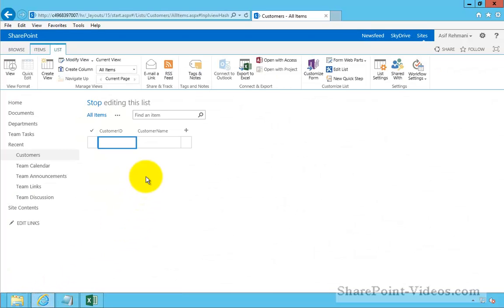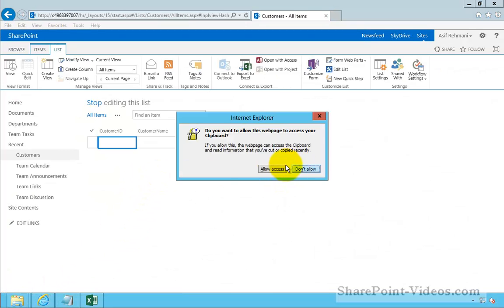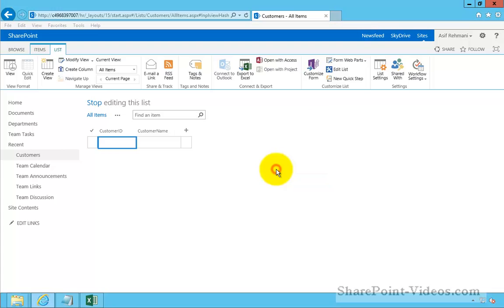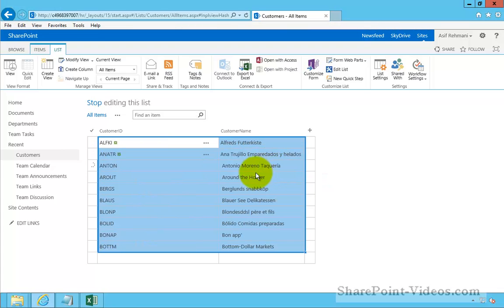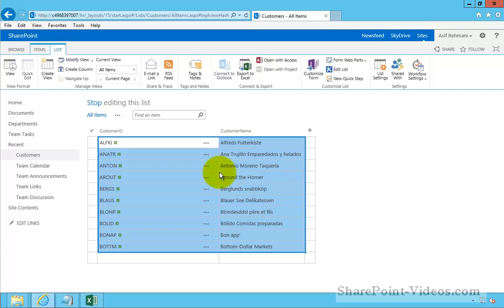And back here, Control-V to paste. Allowing access. And there it is. That's how simple it is to get information from your spreadsheet into SharePoint as a list.